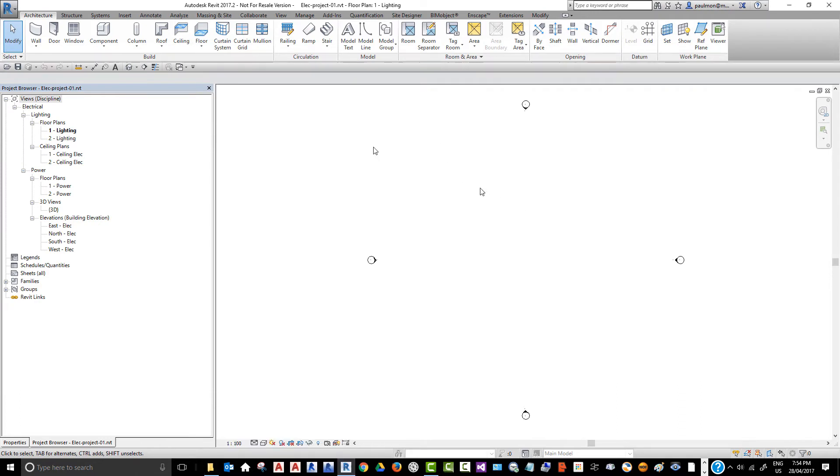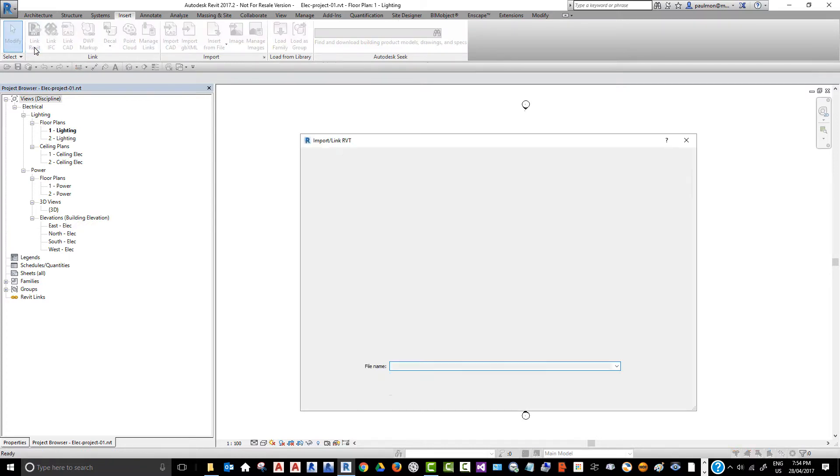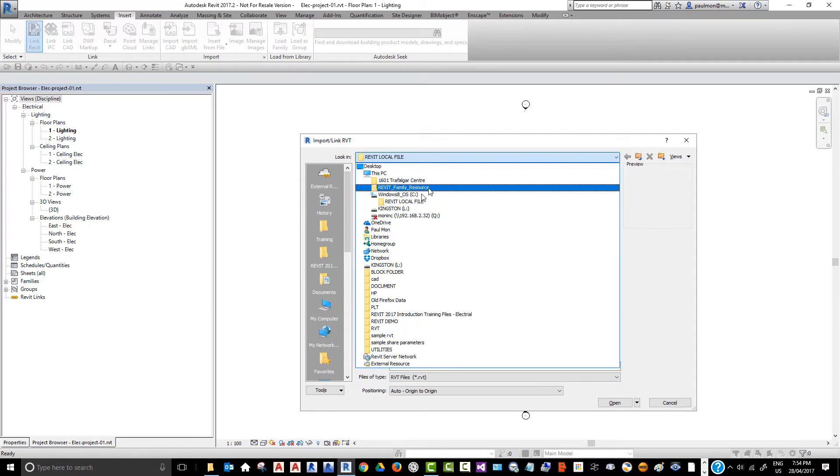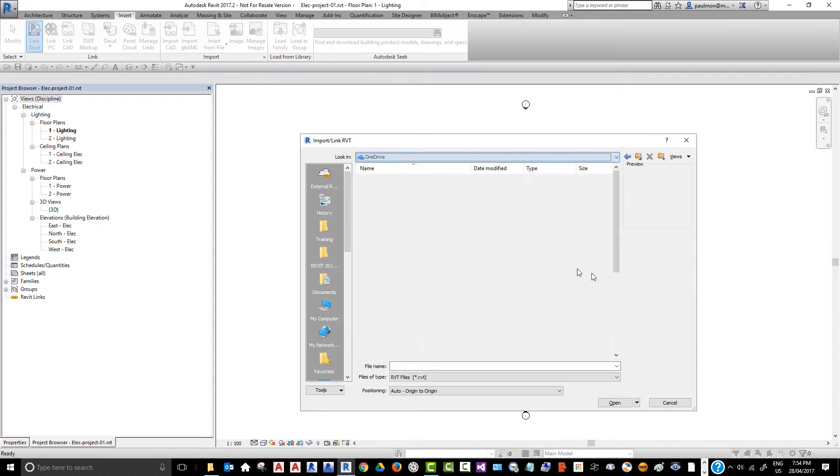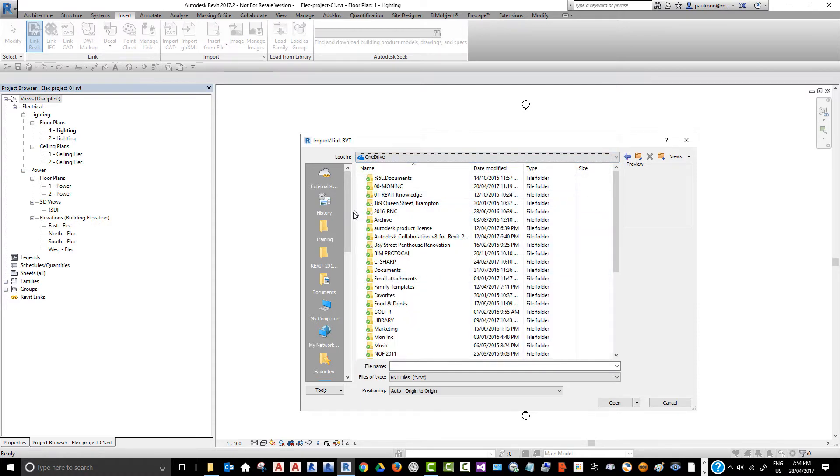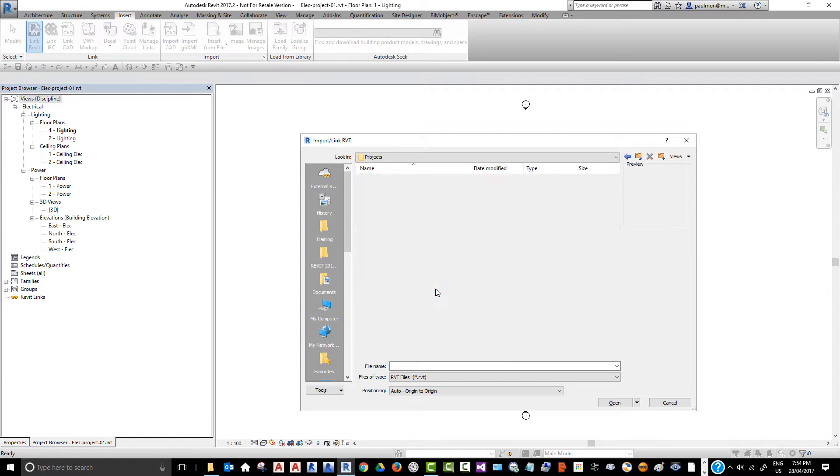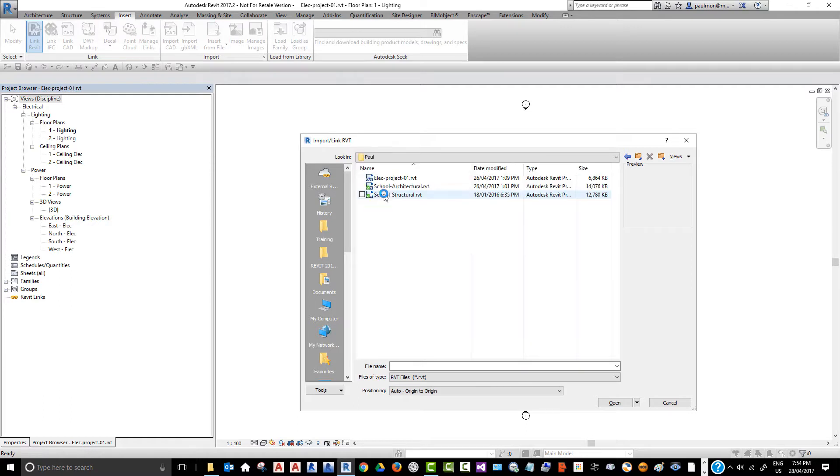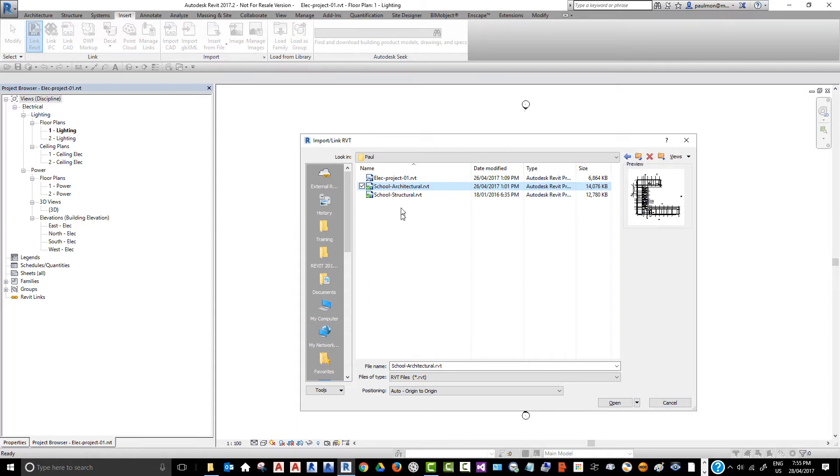From the Insert tab here, we're going to select Link Revit, and we're going to browse to our folder. I'll go to my project directory and select the school model. Now, you should always try to link the model by origin to origin. Select Open once I've highlighted the file.